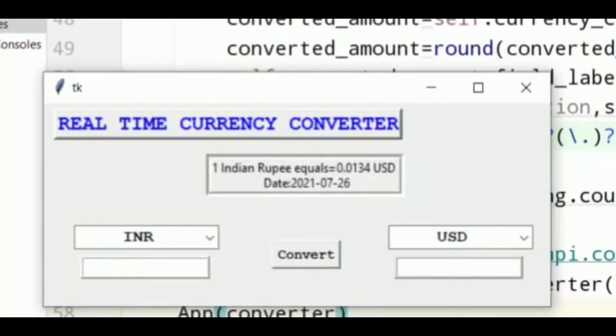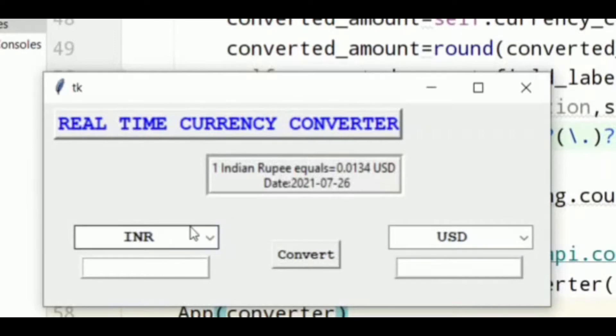As you can see on the screen, two blocks are there. In these blocks you can select the two currencies and simply just put the values which you want and convert it.